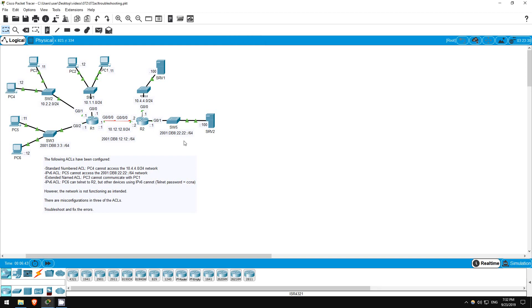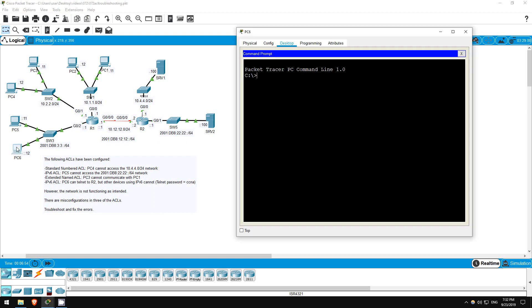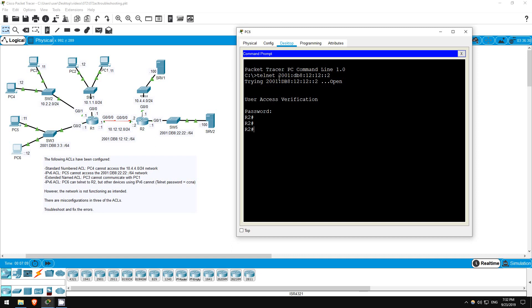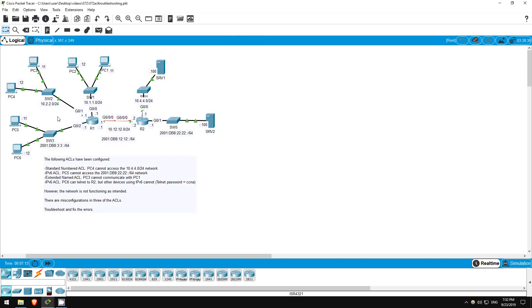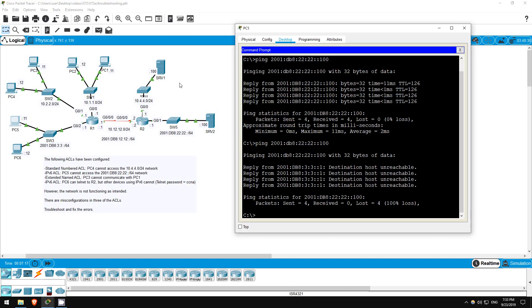Now our final ACL should allow PC6 to telnet to R2, but not other IPv6 hosts like PC5. Let's try to telnet from PC6. Telnet 2001 db8 12 12 double colon 2. Looks good, I'll enter the password of CCNA. Okay, we're in. Exit. So that seems fine, but PC5 shouldn't be able to telnet to R2.